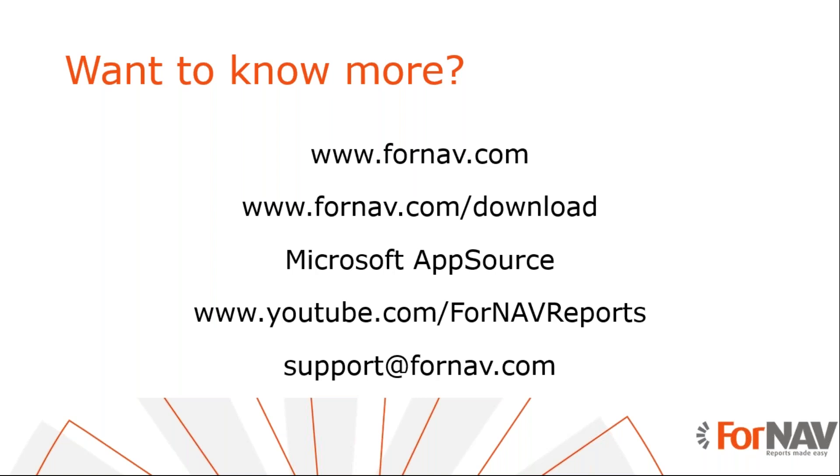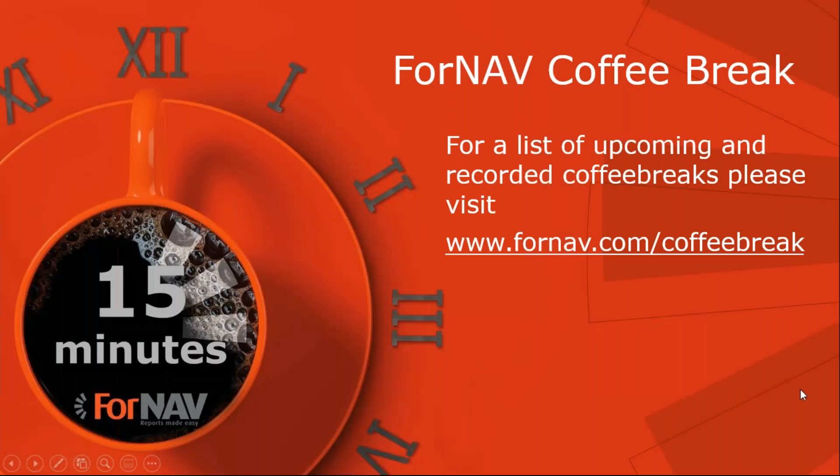And the best way to do that is via support at fornav.com. That way, your question will be logged in our support system and we will get back to you within 24 hours.